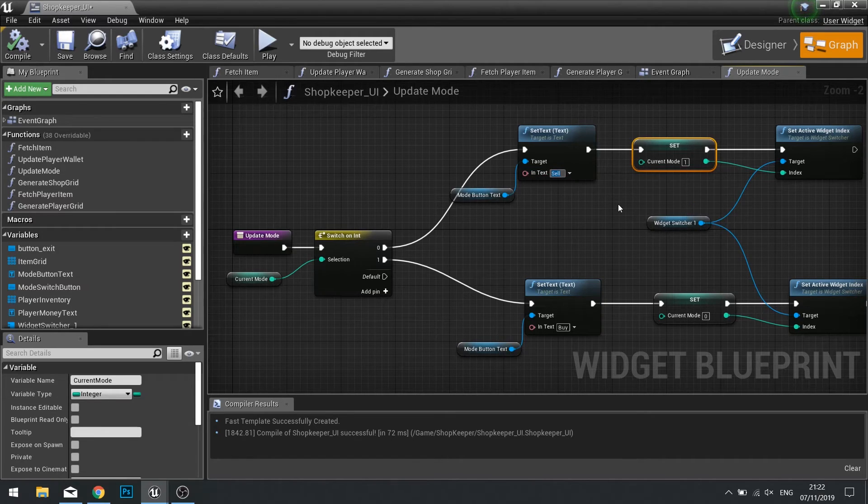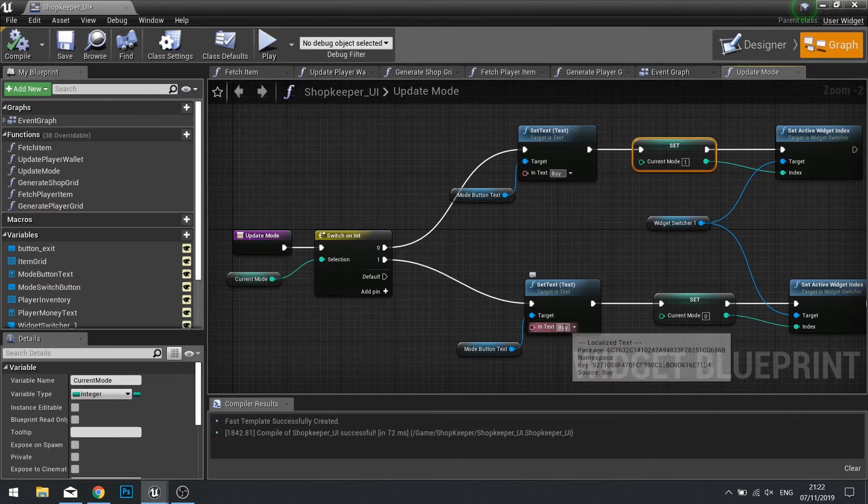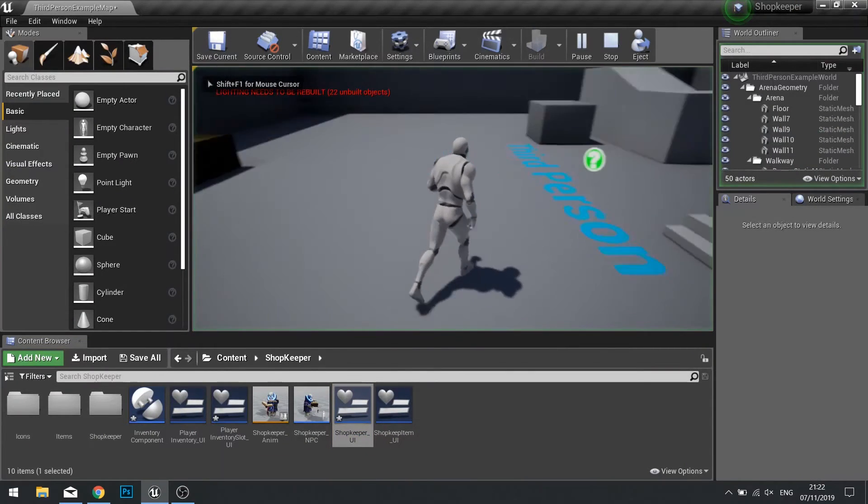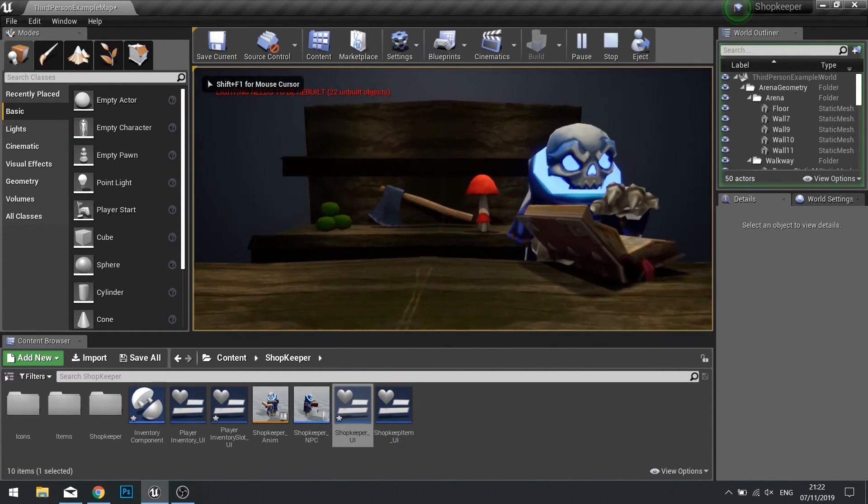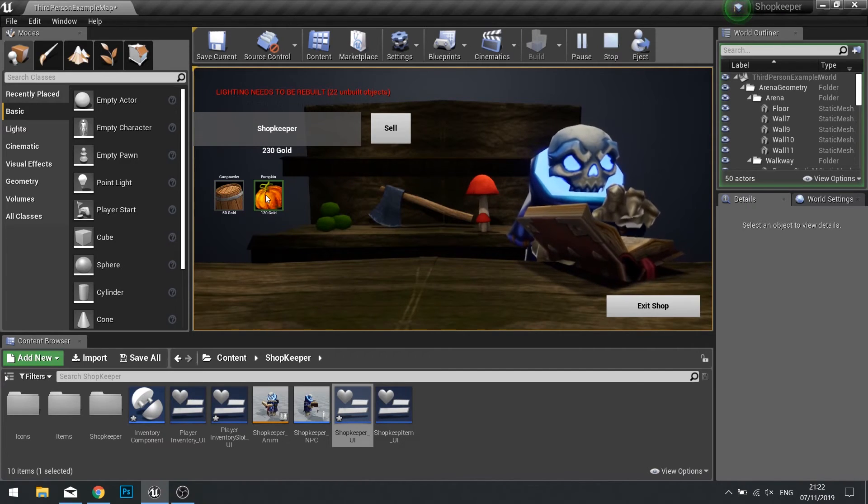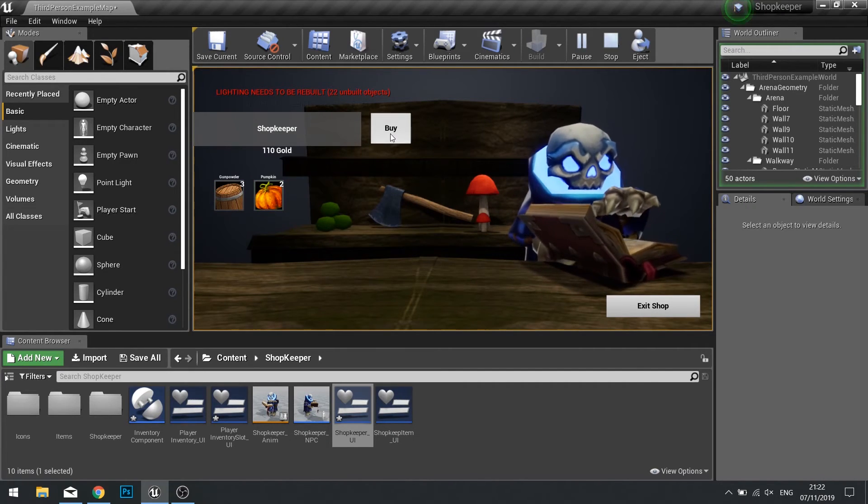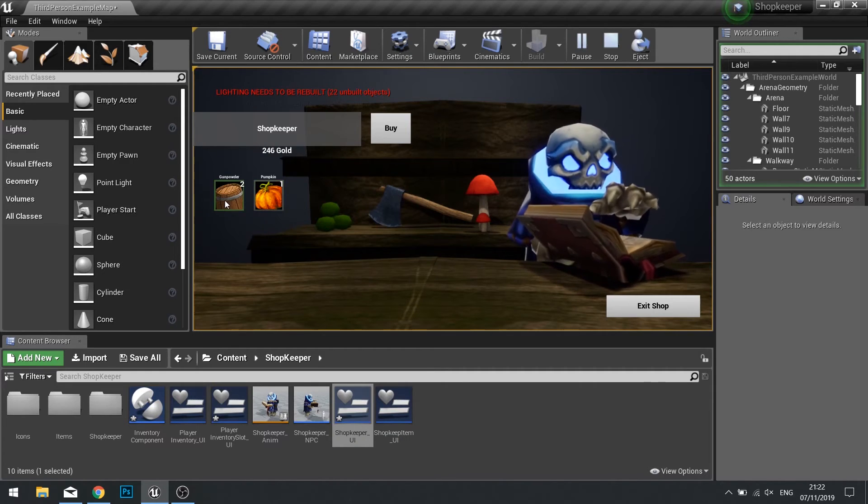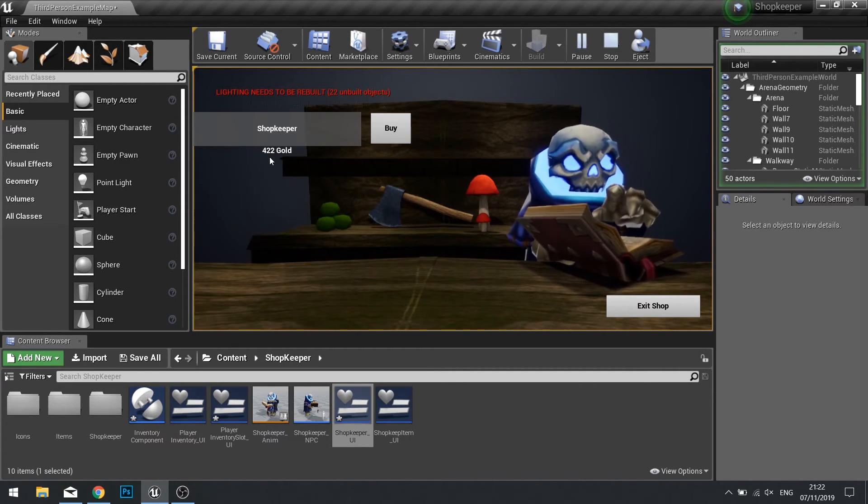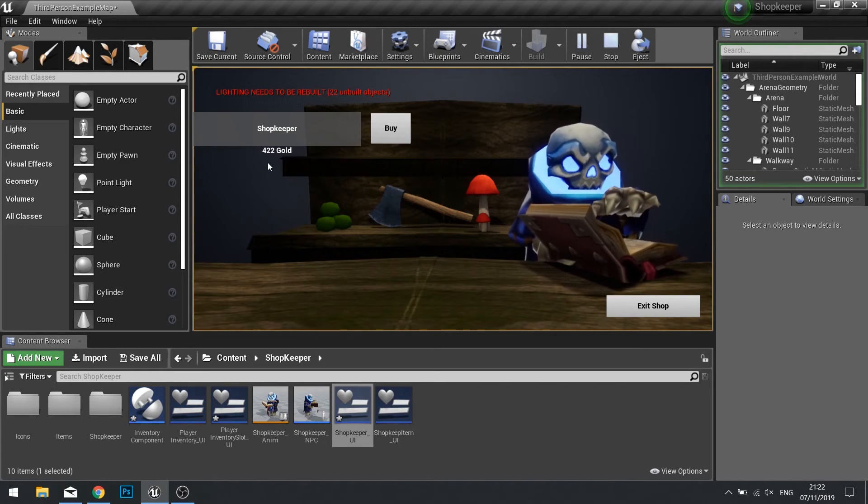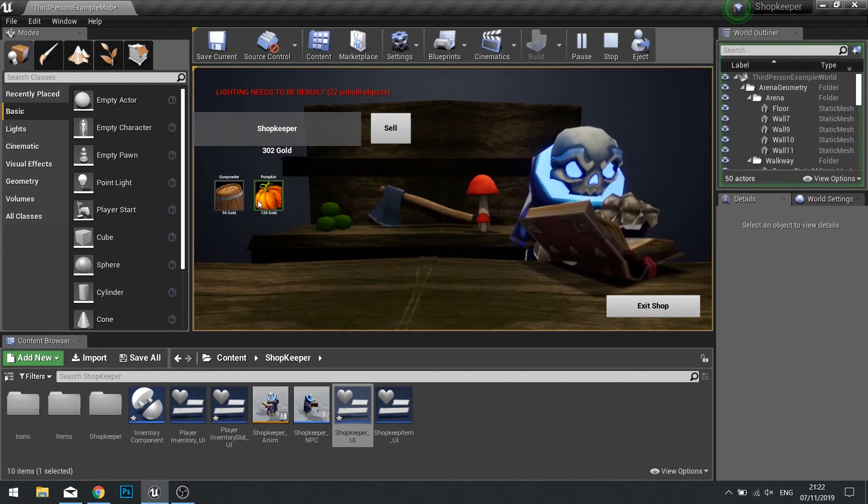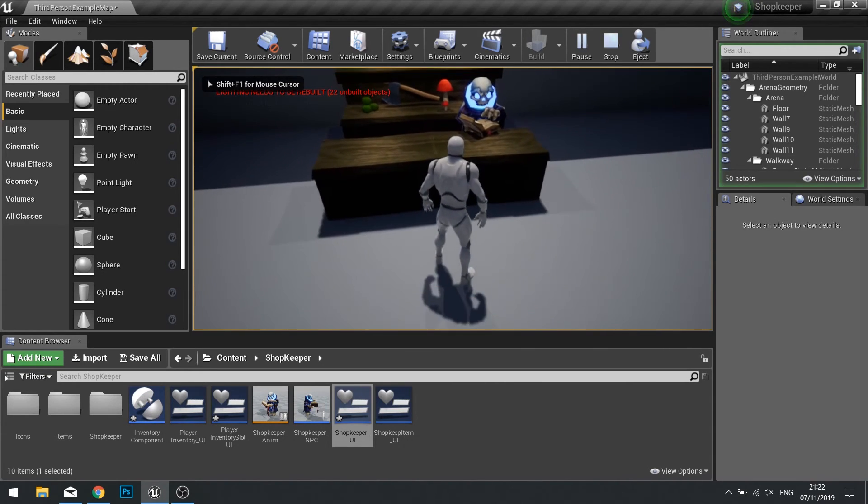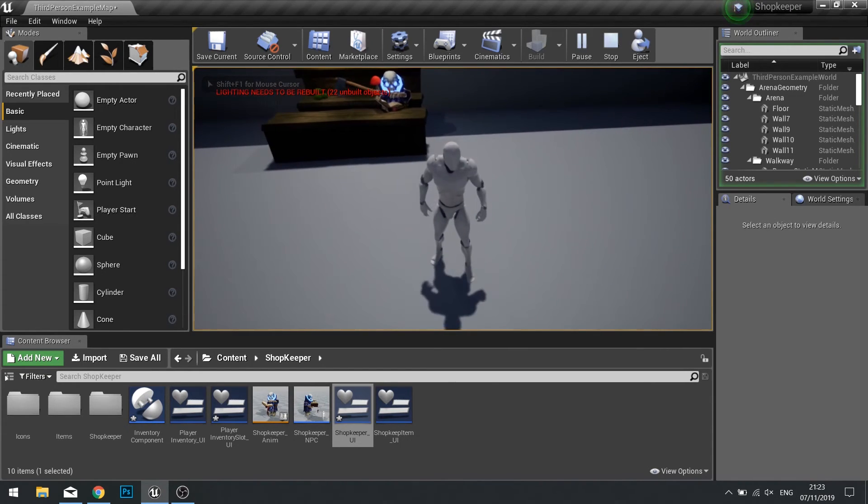In your shopkeeper widget you're going to head over to your graph and take a look at update mode function because that's what's handling the mode change on the button. The issue here I can see is I've accidentally set the sell and the buy to the wrong pathway here because the current mode is switching. So if it's currently zero and going to be switching to one I want the button to represent what one will be and one's going to be the buy button. So I just want to switch this around to say buy there and sell here, click compile and there you have it.